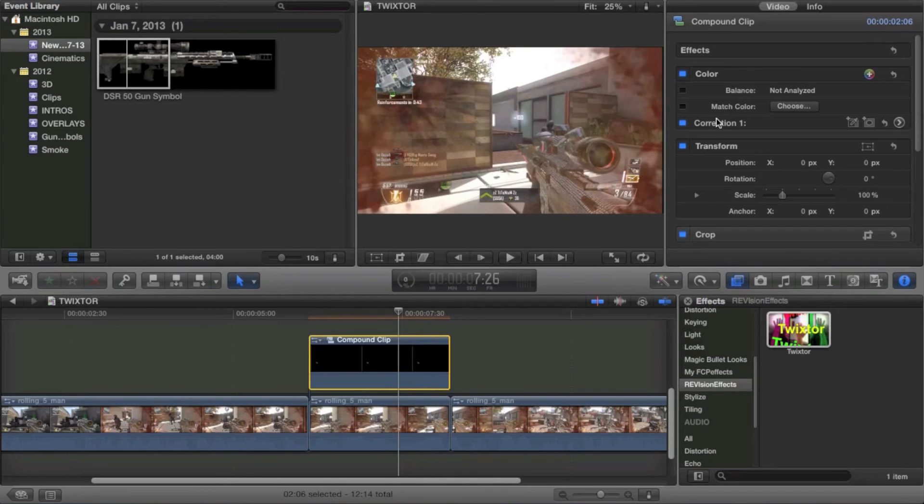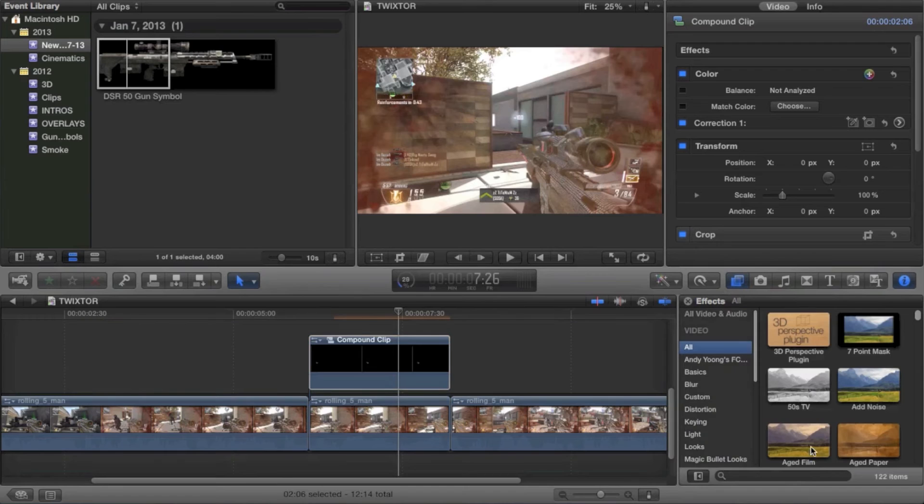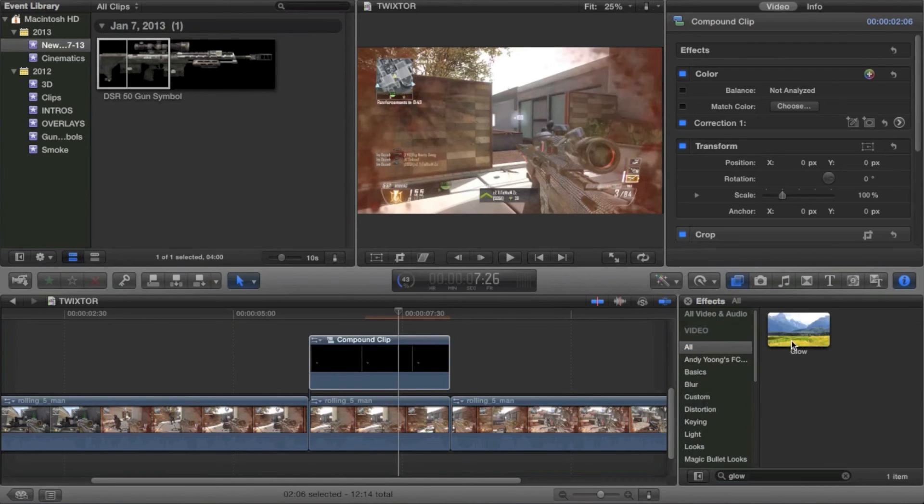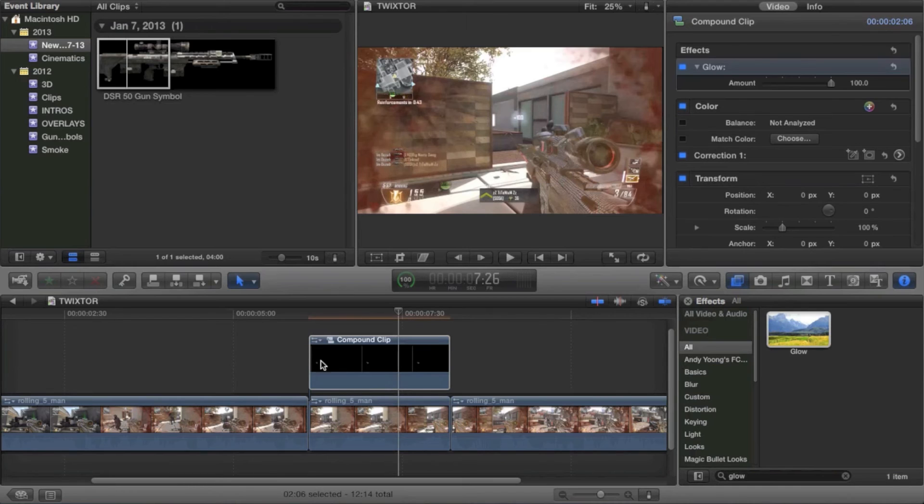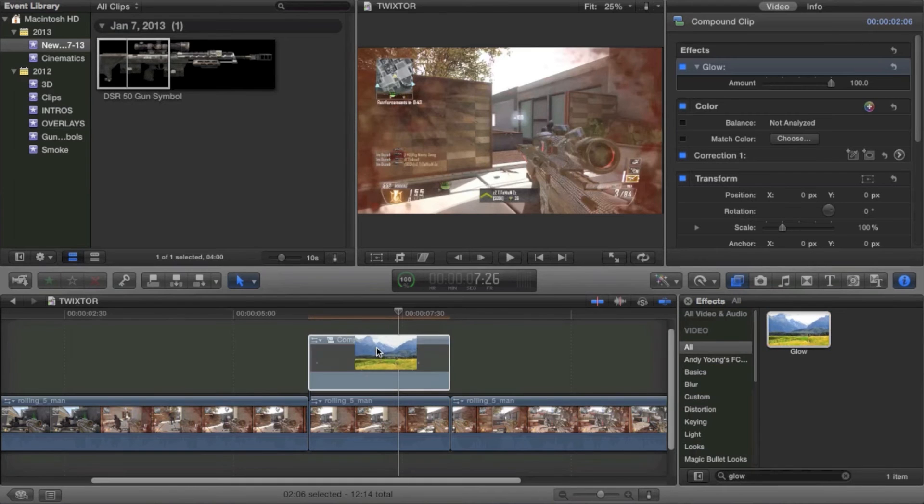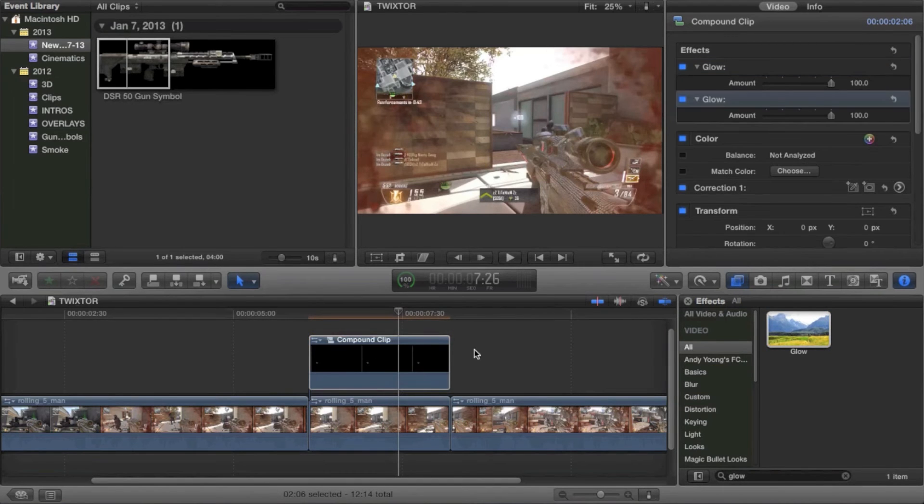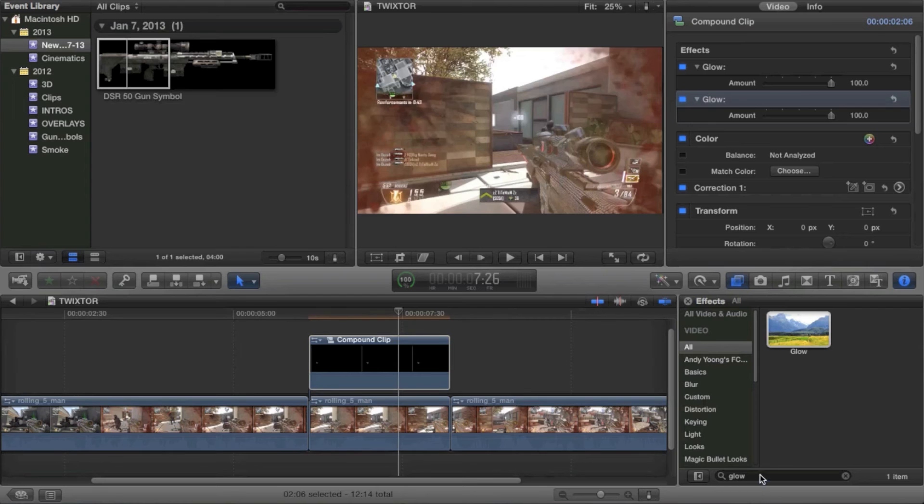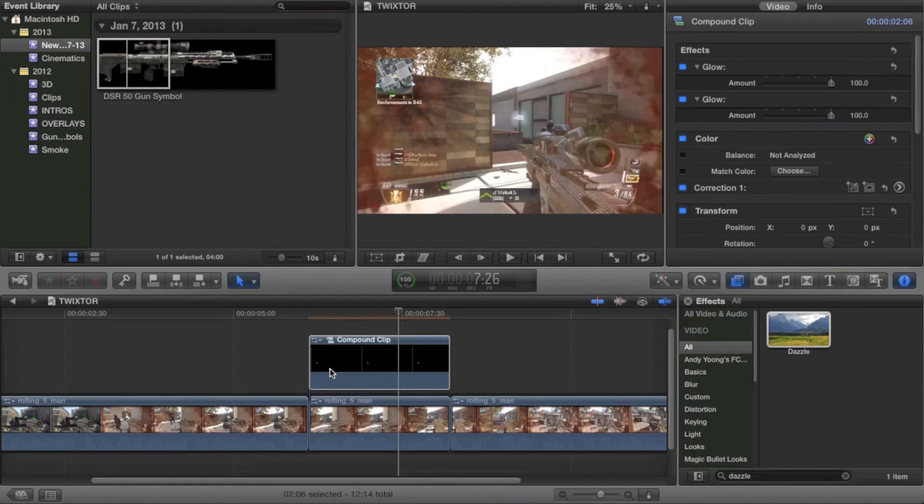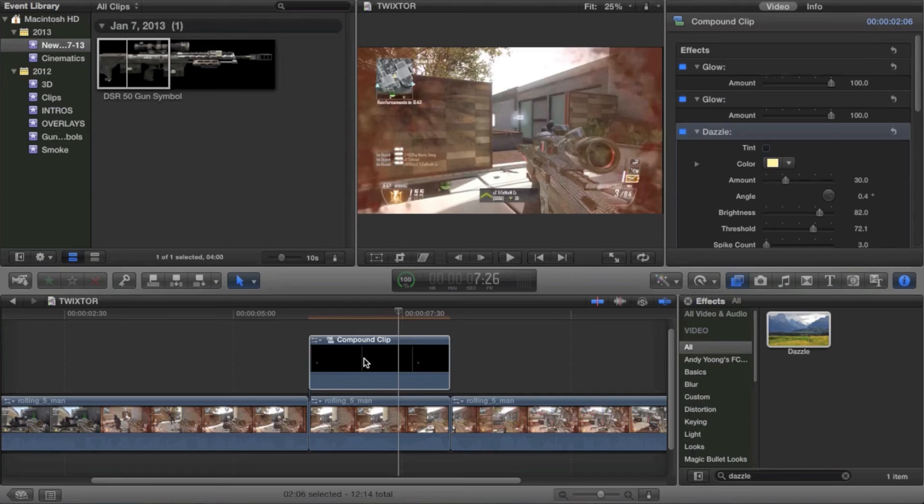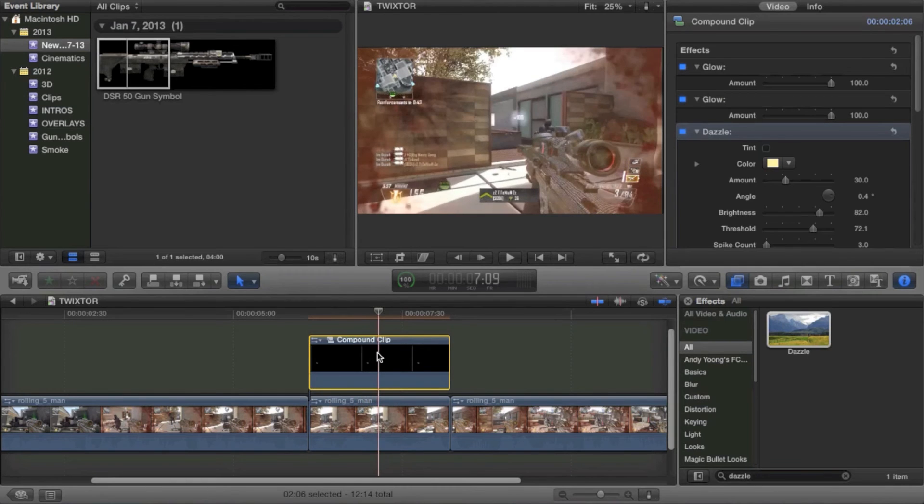Now what you're going to do is you're going to go into your effects. And you're going to go up to the All tab. And type in like Glow. And you're going to put a little bit of glow on it. Like a couple of those. And you'll see it glows a little bit more. Maybe put a little bit of Dazzle on it. Make it shine a bit more. And now you can see it glows a lot more.